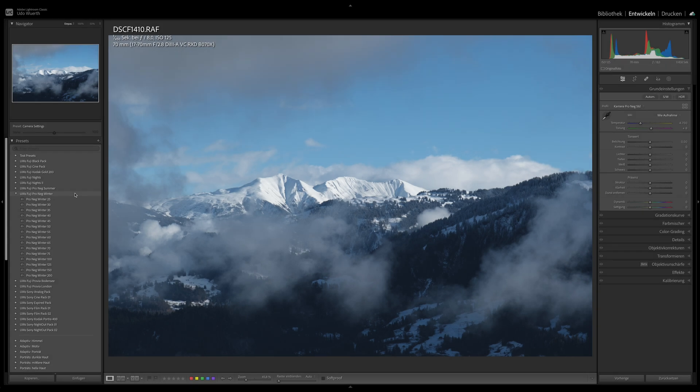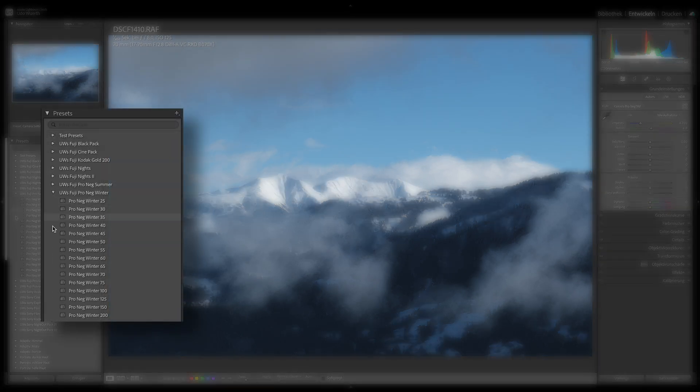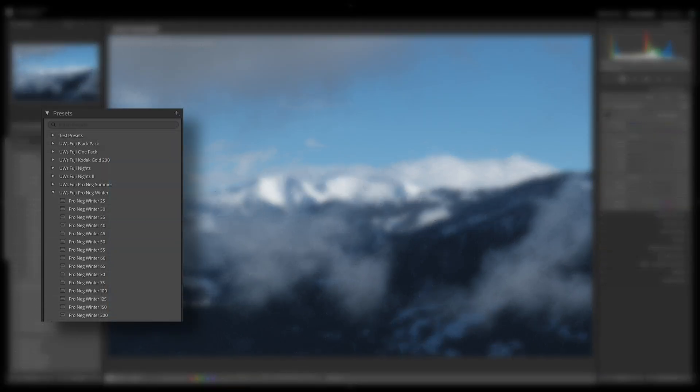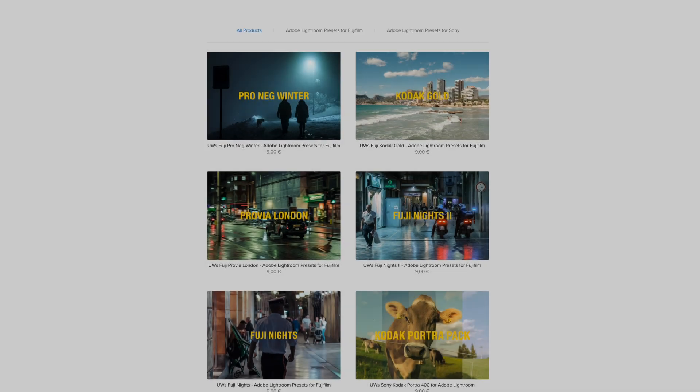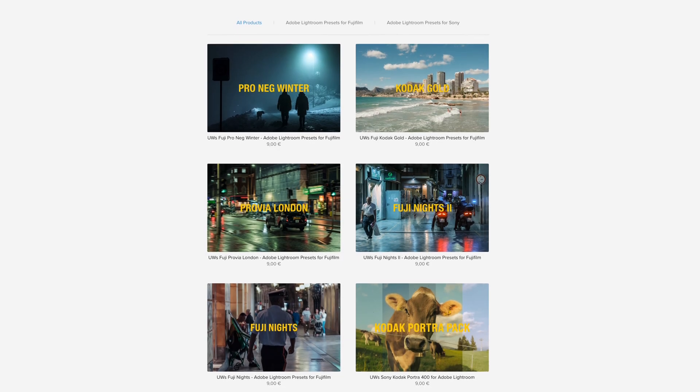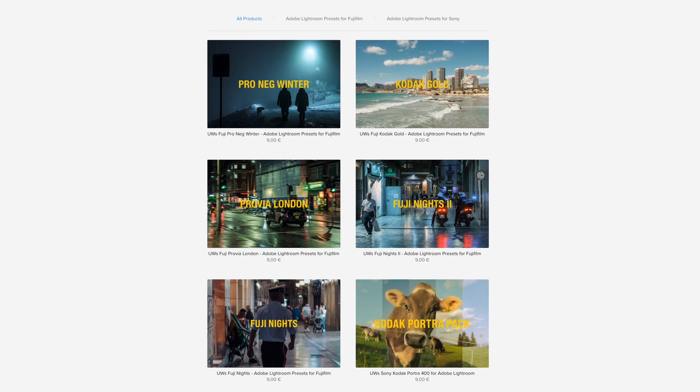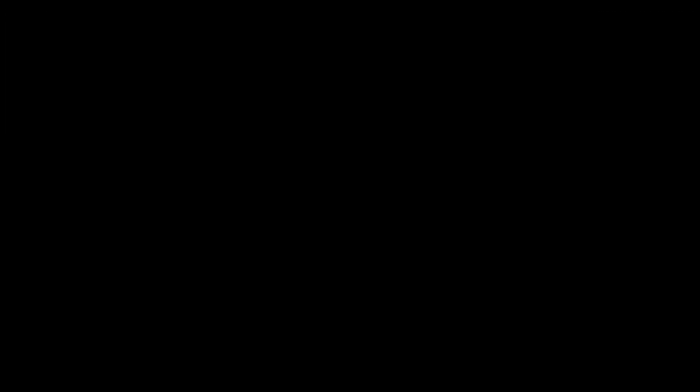The Pro-Neg Winter Preset Pack consists of 15 Lightroom presets and thus offers a large selection of color temperatures for different times of day.